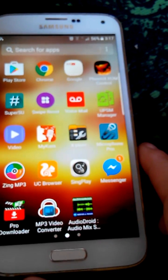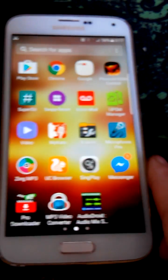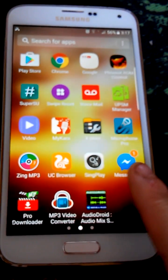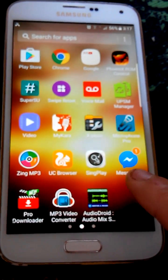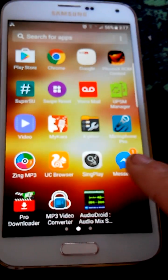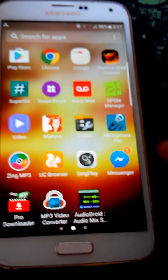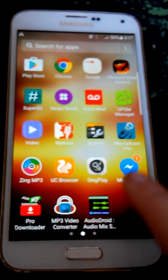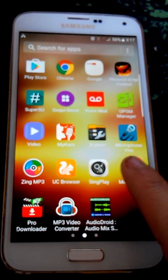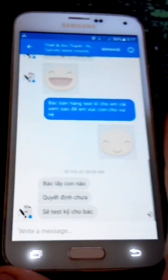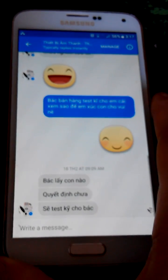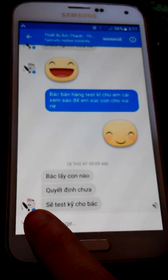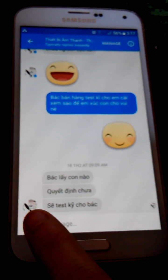The first thing is your Android phone has to have apps that support sending GIFs, for example Facebook Messenger, WhatsApp, or whatsoever. And the keyboard on your Android phone has to support sending or searching for GIFs.